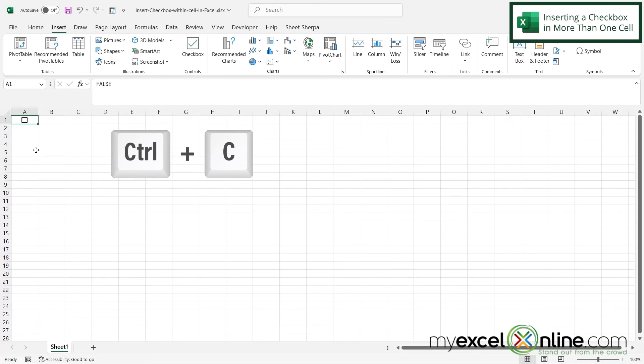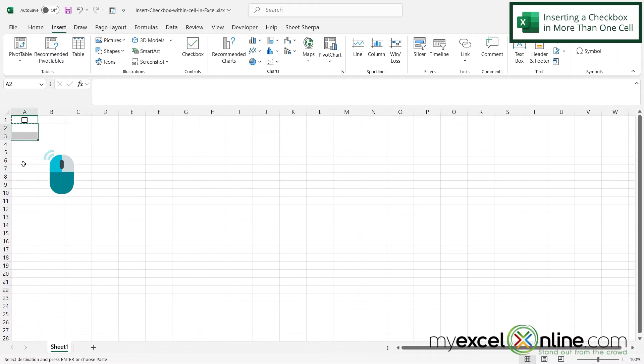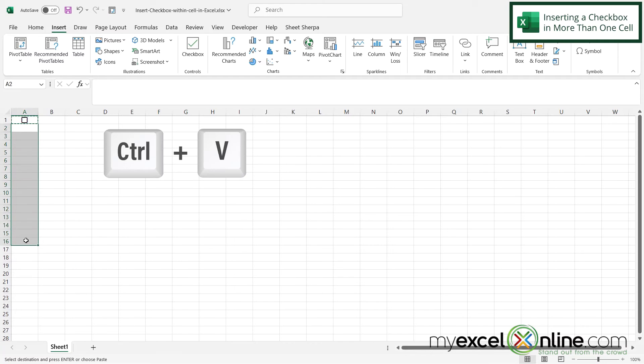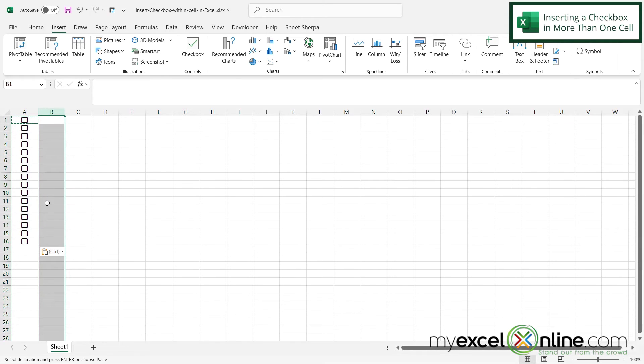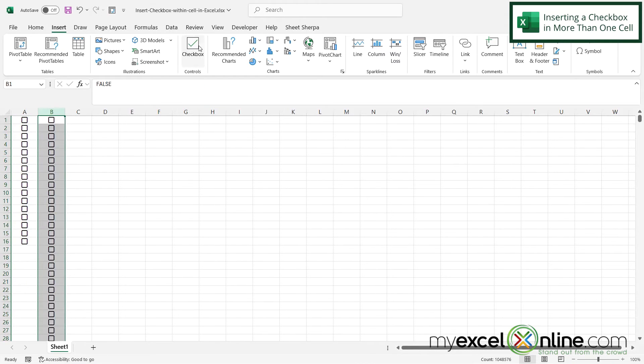And if I just hit control C to copy and highlight a bunch of cells under it, and then hit control V, I can copy that checkbox all the way down. Or I can just highlight my whole column and make that a checkbox as well.